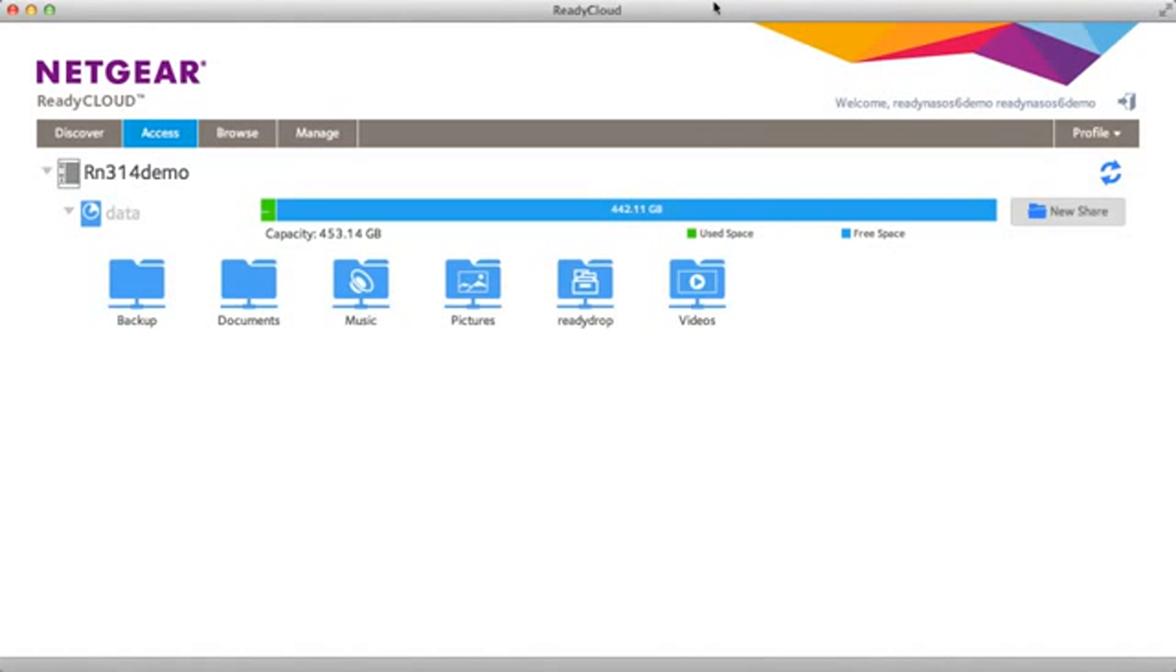Thanks for watching and we invite you to learn more at www.netgear.com/ReadyNAS. ReadyNAS from Netgear. Storage made easy.